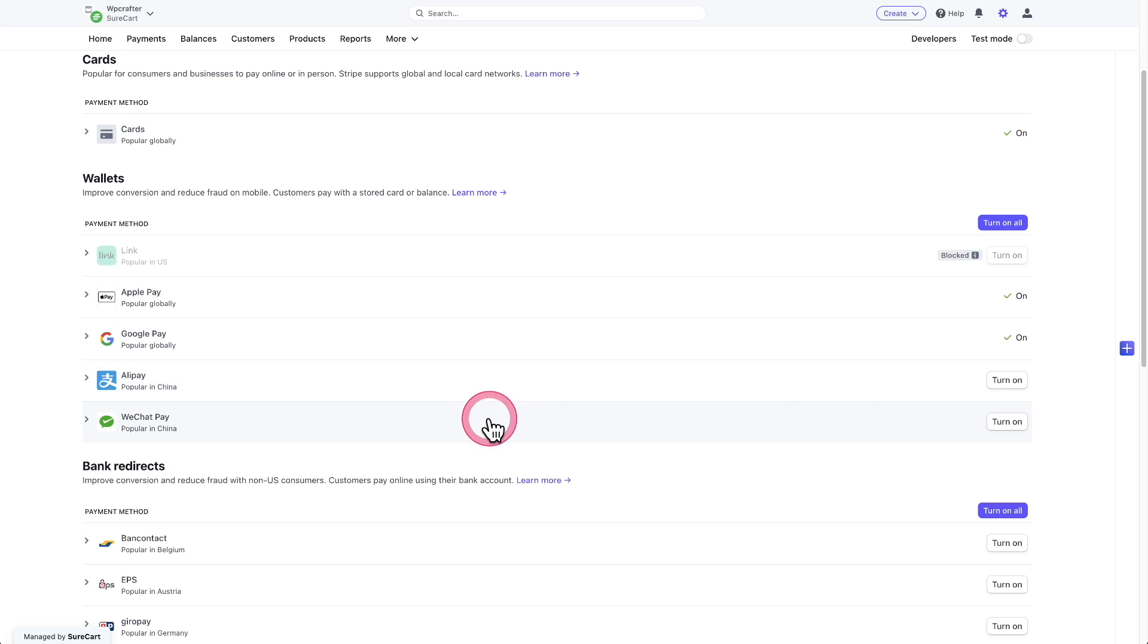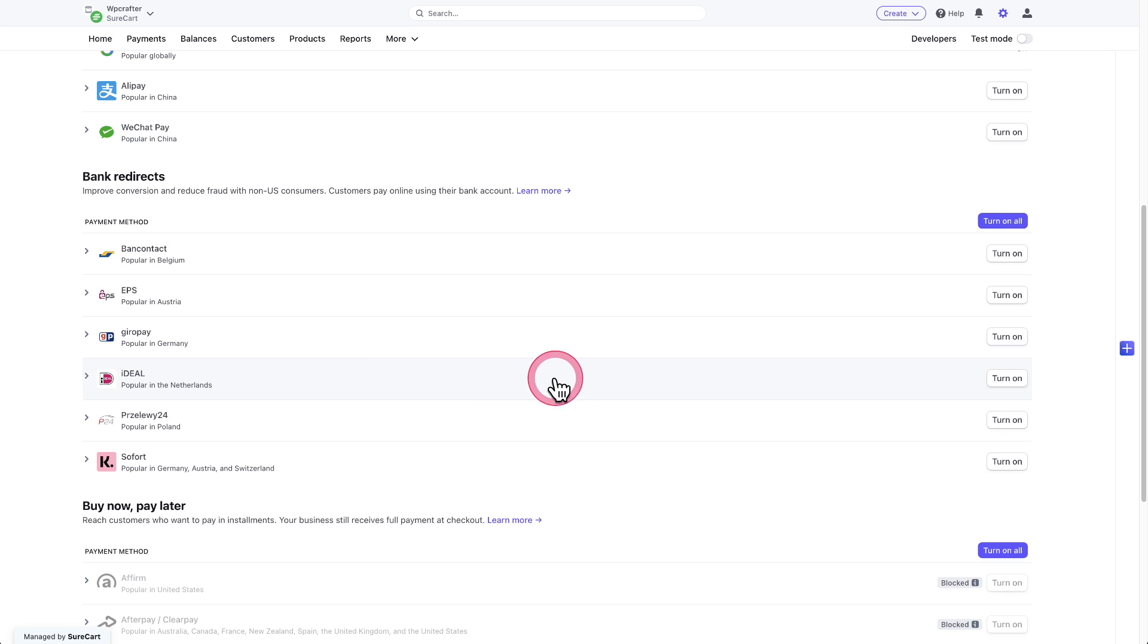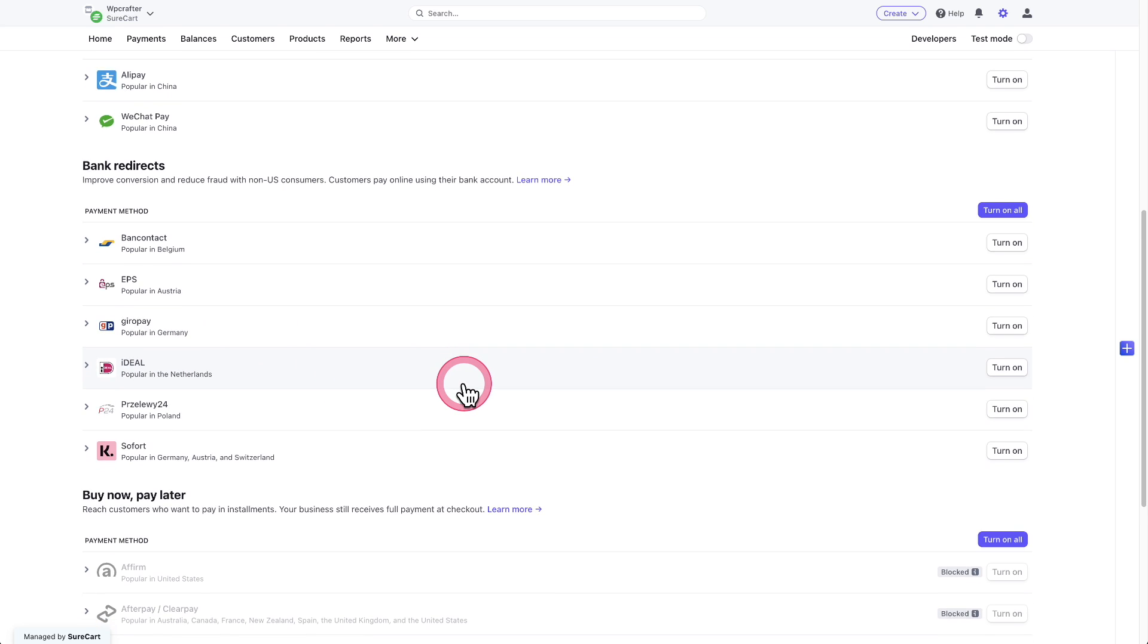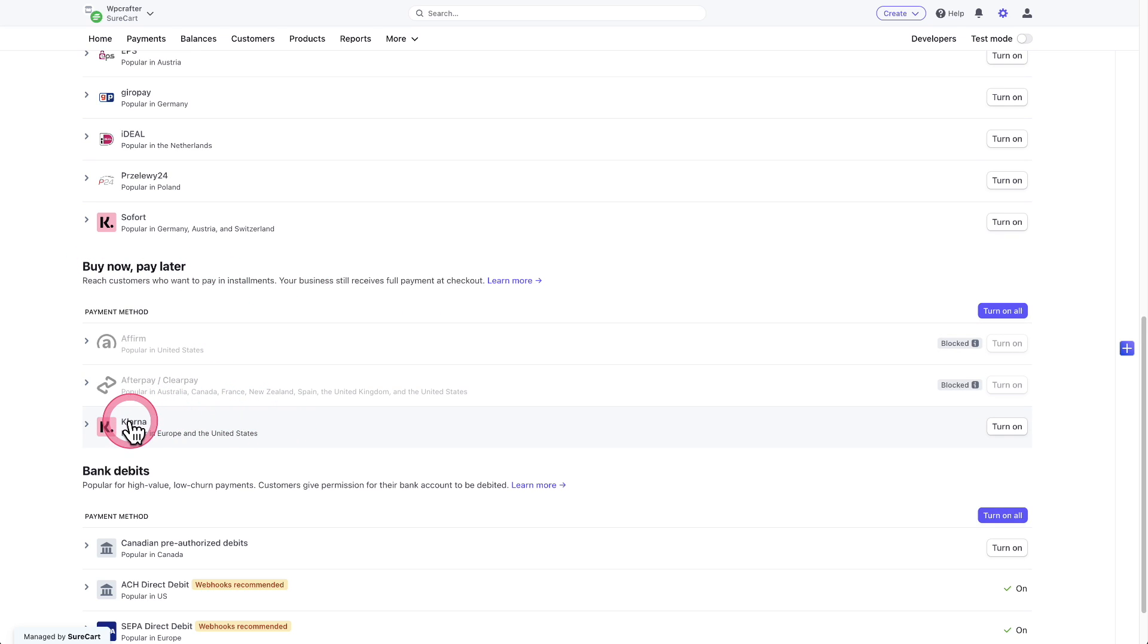Now there's some here for different wallets. Here are bank redirects. One that's going to be very popular and widely used is Ideal. And then as we scroll down, here's the options for buy now, pay later. So you can use Klarna.